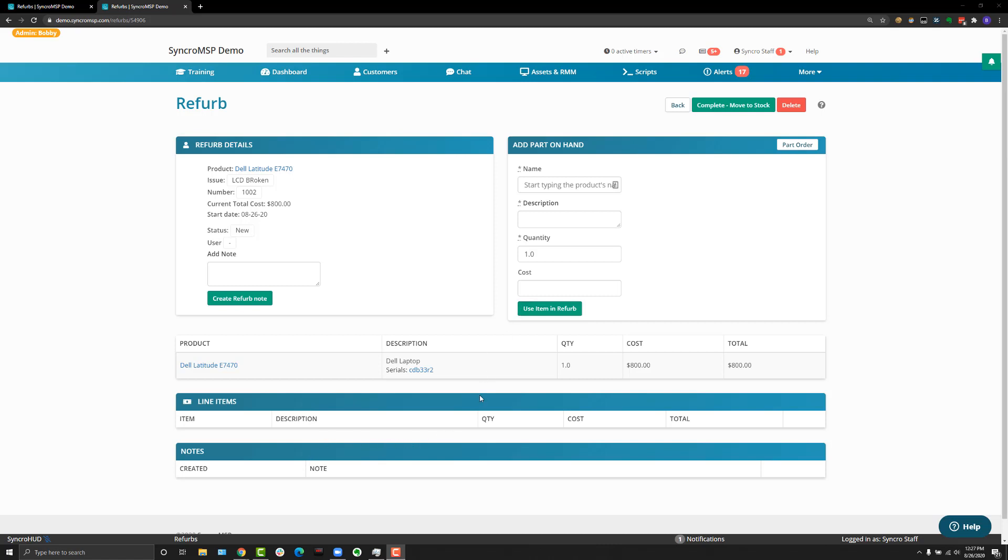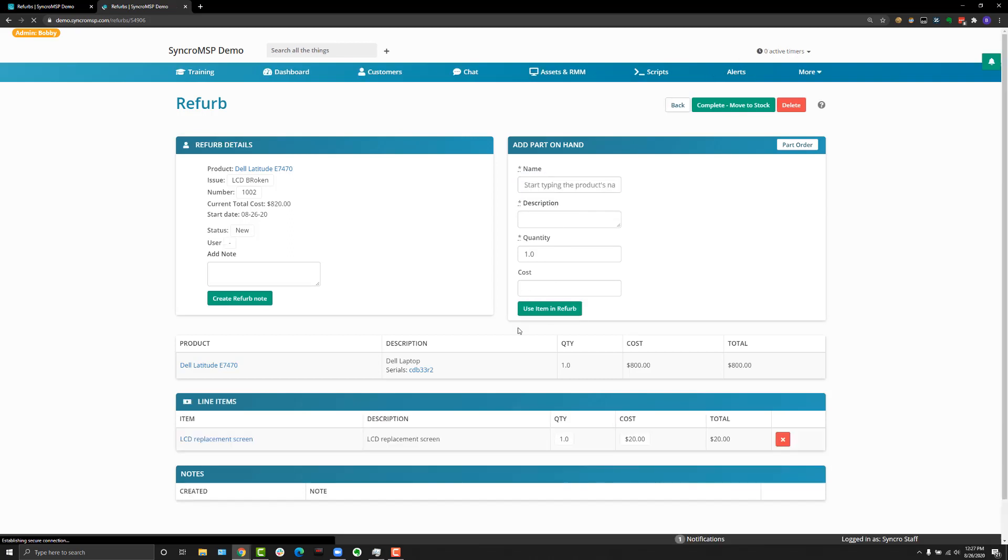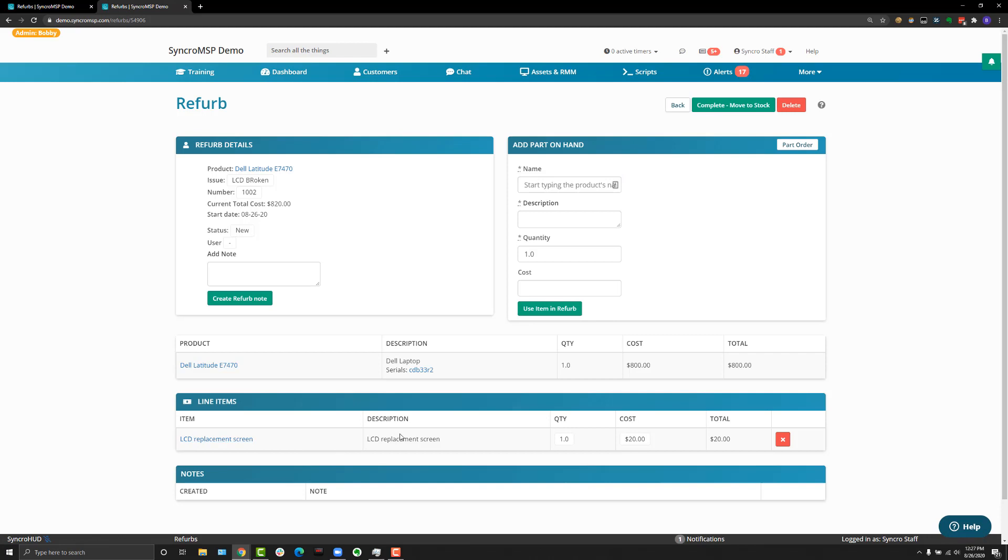So again, we said the LCD is broken here, so let's type in, grab an LCD screen, and hit use item in refurb. When you do that, the line item will appear and this instance in your inventory will be set to reserved because it's being used here, so it can't be accidentally sold.